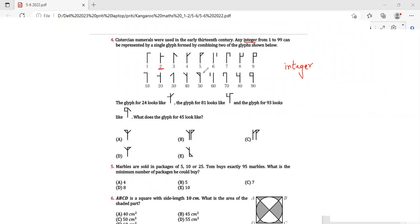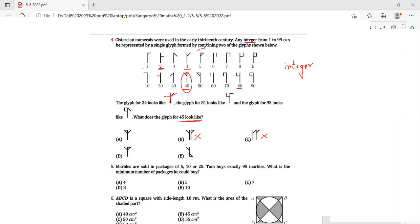The glyph for 24 combines the glyph for 2 and the glyph for 4. The glyph for 81 combines 80 and 1. The glyph for 93 looks like this. Now, what does the glyph for 45 look like? The 5 glyph is one standing line, so we can eliminate B and C. The 40 glyph is not a curved line. Since the triangle for 40 is on this end and 5 has a closed triangle on the other side, my answer is option B.